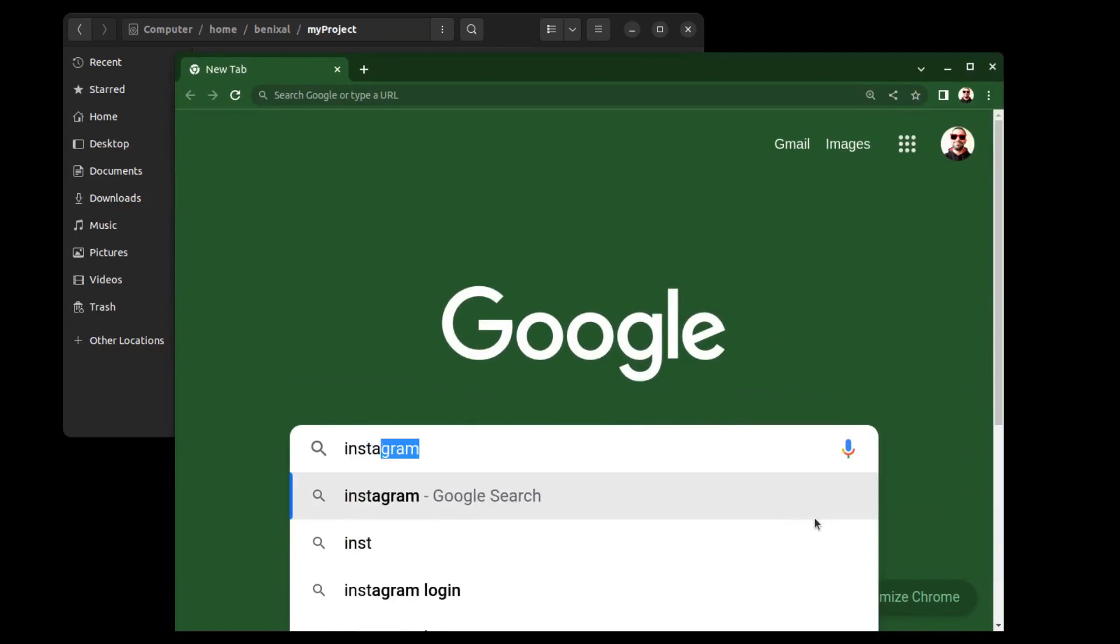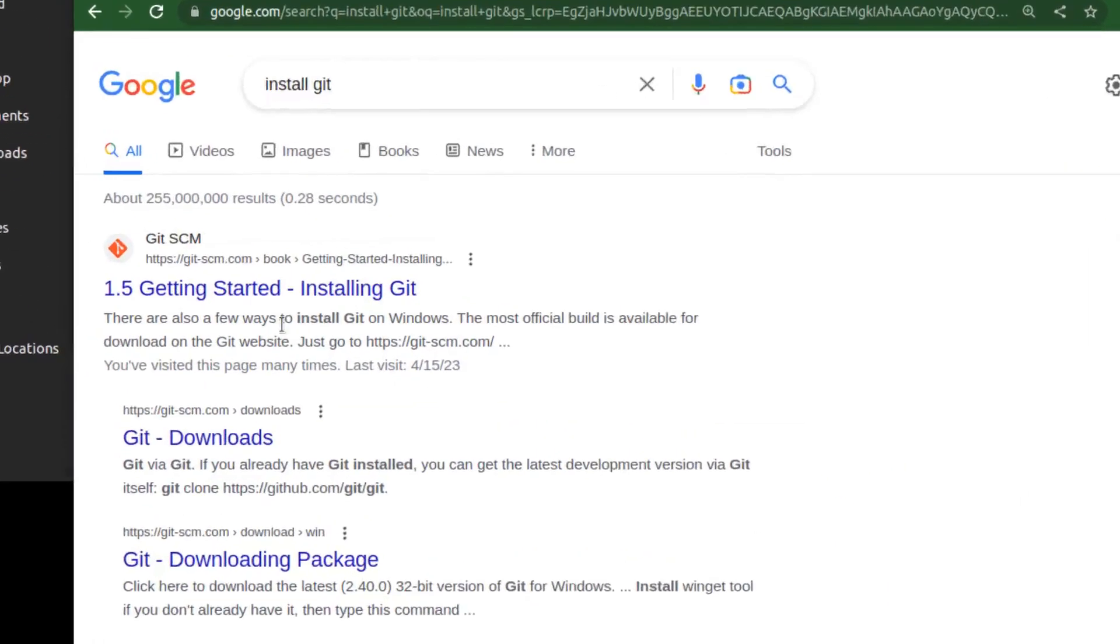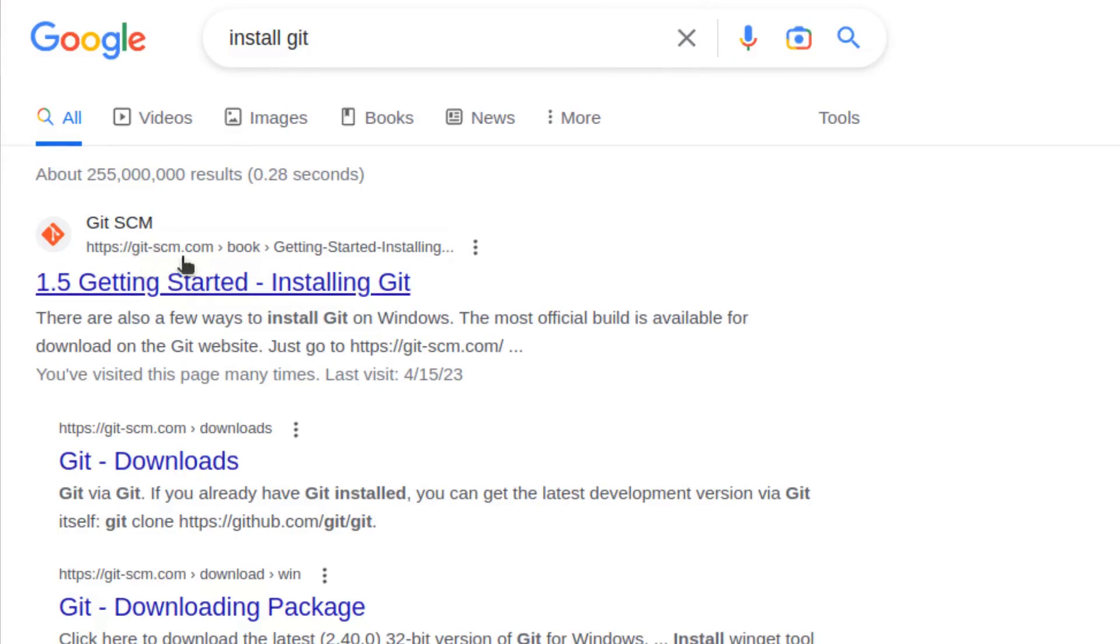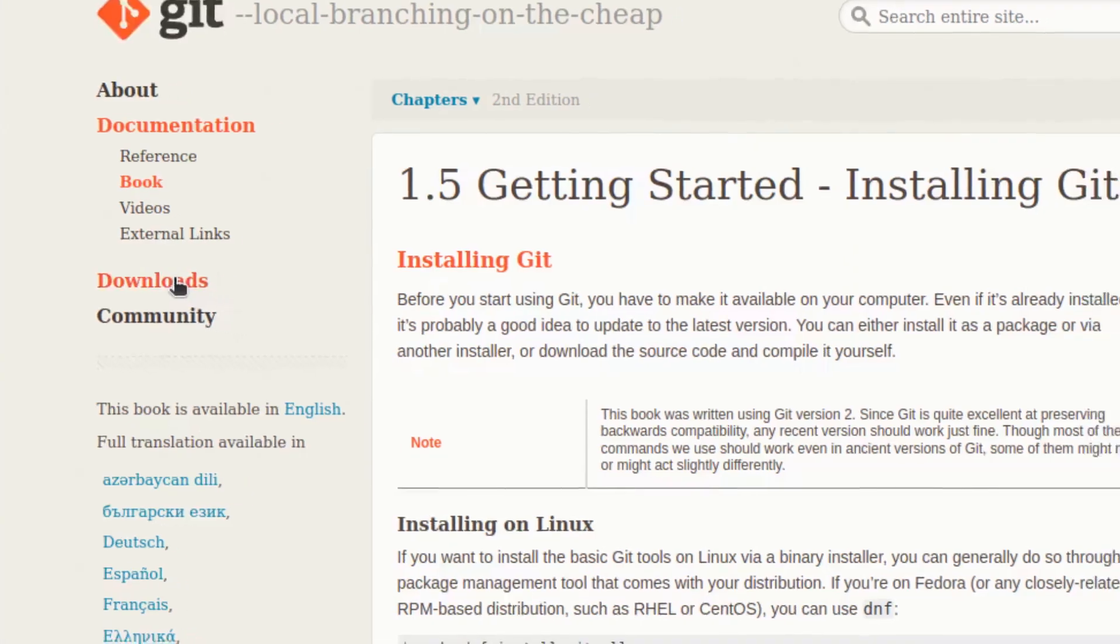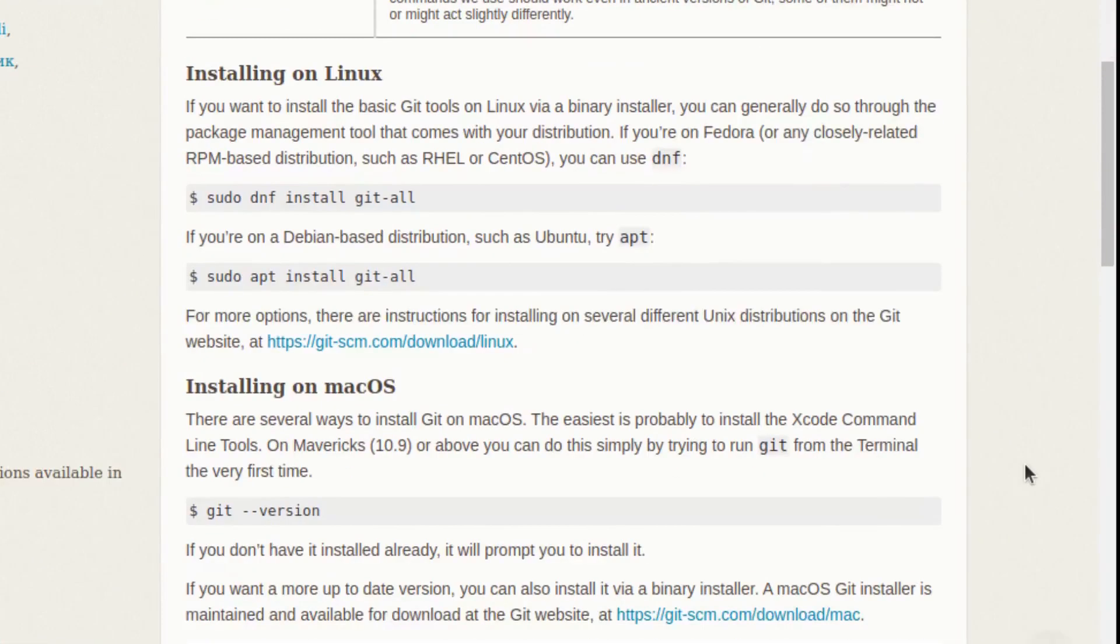You can download it from git's website. If you are using Linux, you can install it with these commands.